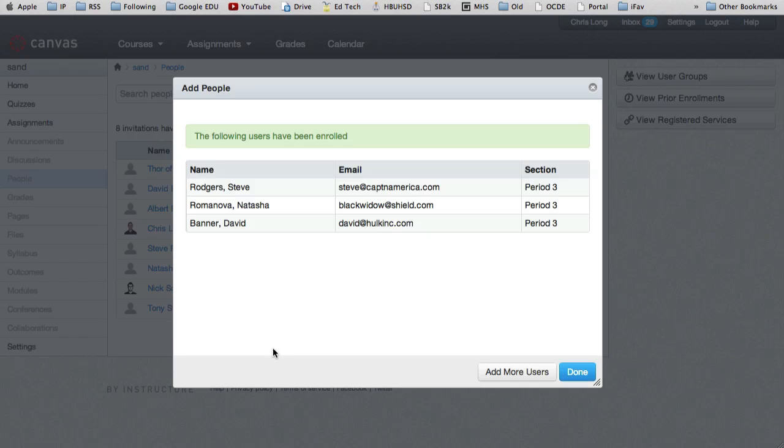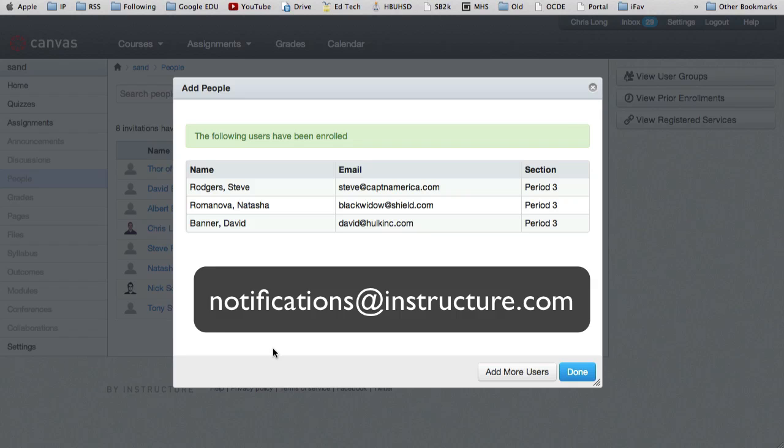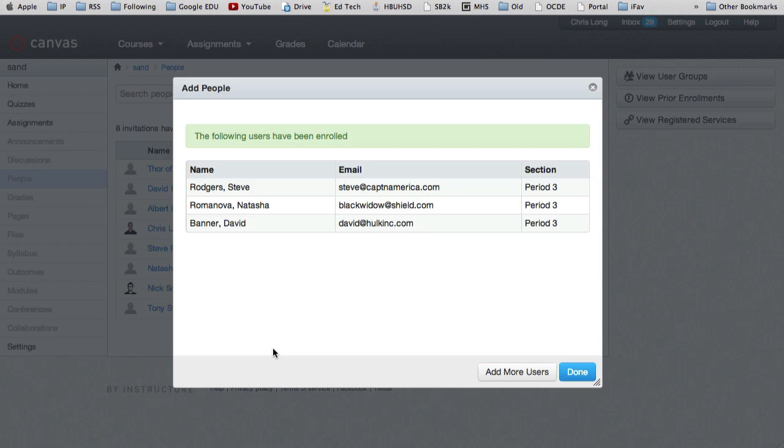And then basically I'll hit add users. And they're enrolled. They just got an email invitation from Instructure Canvas. And the email address is notifications at Instructure.com. The email has instructions with a link for them to click on so that they can make an account in Canvas if they don't already have one. And they can join your class.